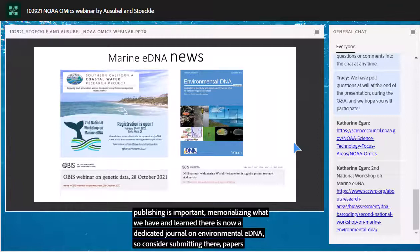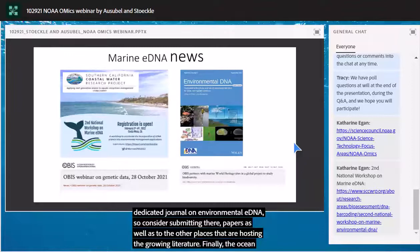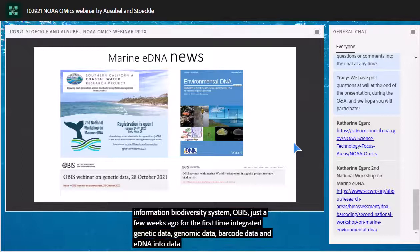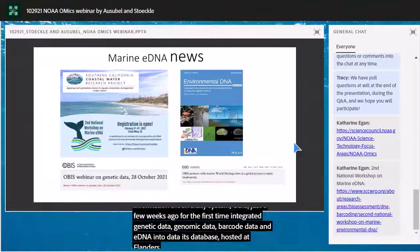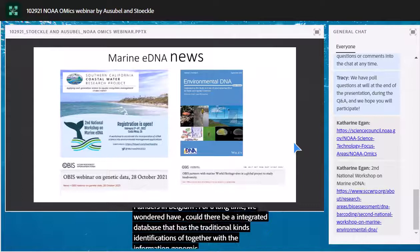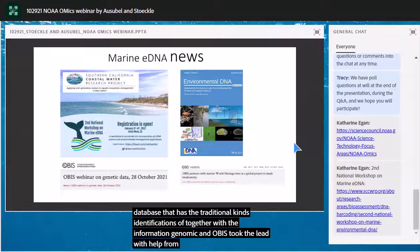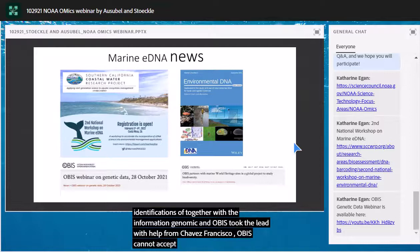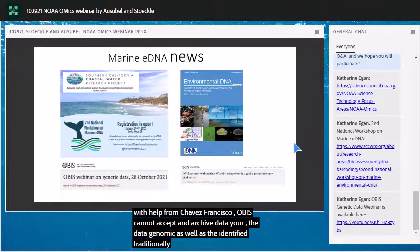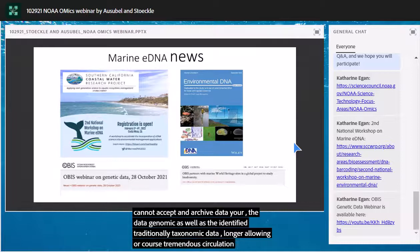The Ocean Biodiversity Information System (OBIS) just a few weeks ago, for the first time, integrated genetic data, genomic data, barcode data, and eDNA data into its 'what-where' database, hosted at Flanders in Belgium. For a long time we've wondered whether there could be an integrated database combining traditional identifications with genomic information. OBIS took the leap, with help from Francisco Chavez and folks at MBARI, and can now accept and archive your genomic data alongside traditionally identified taxonomic data — allowing tremendous accumulation and synoptic analyses over the long run.